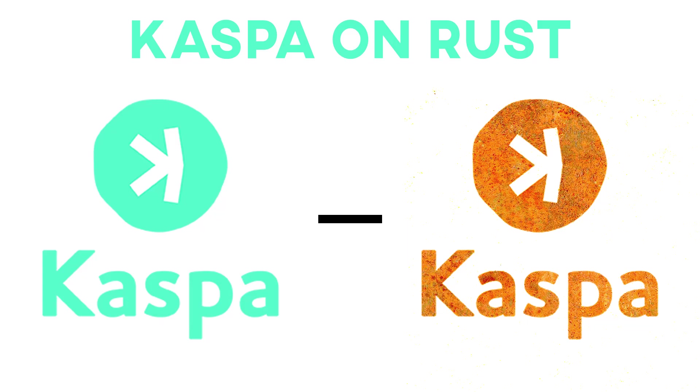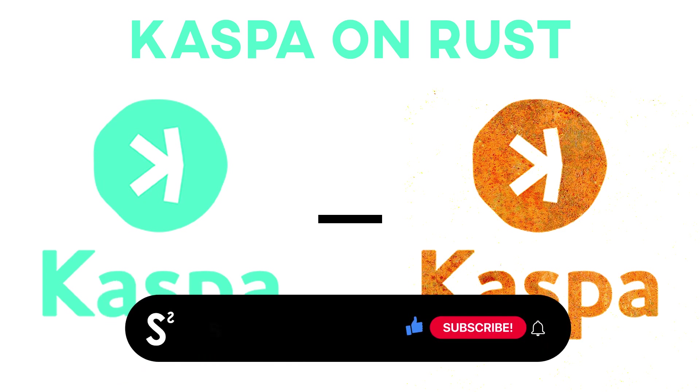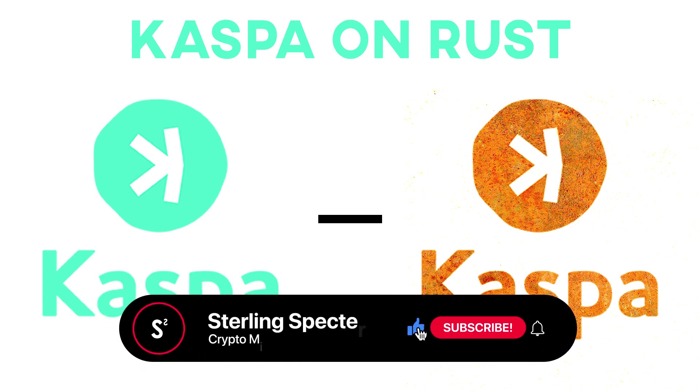In today's video we're going to be looking into Casper Coin's transition to the Rust coding language and why it's going to be beneficial to Casper Coin. If you enjoy this video then hit the like button and subscribe for more content like this.